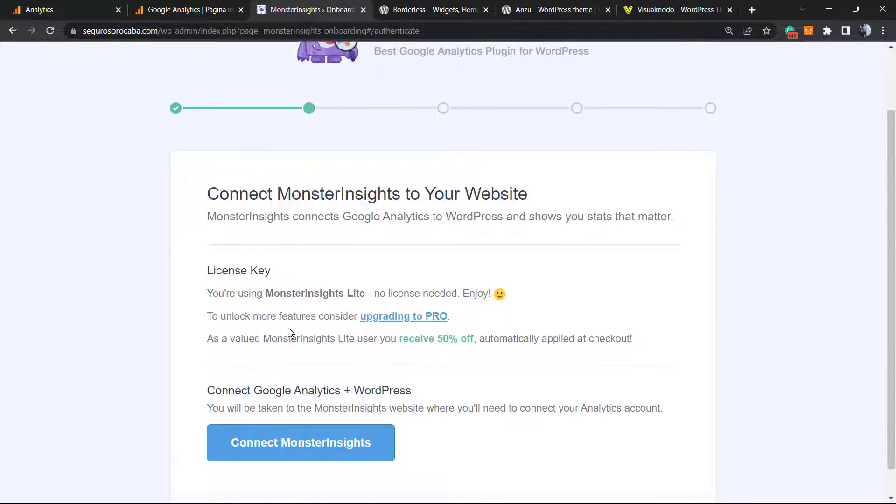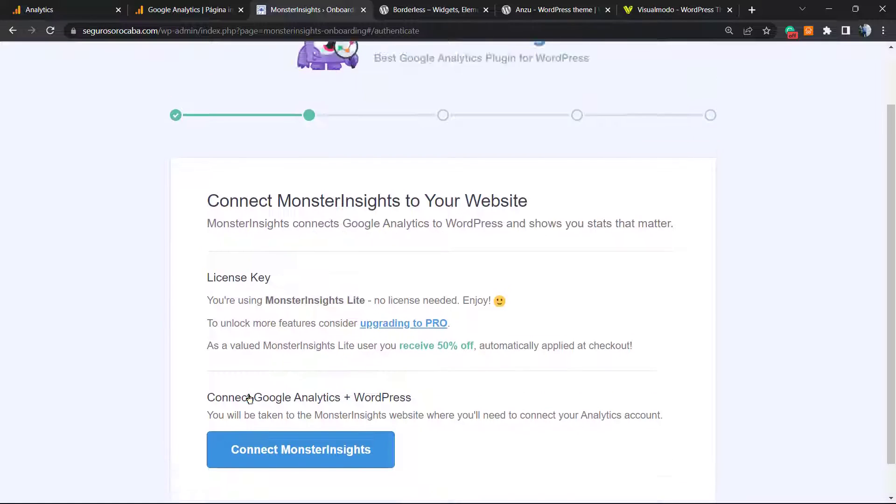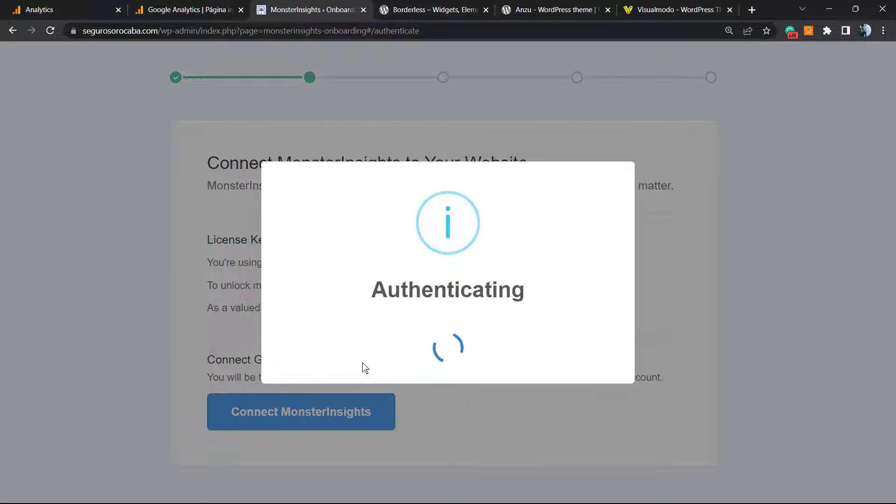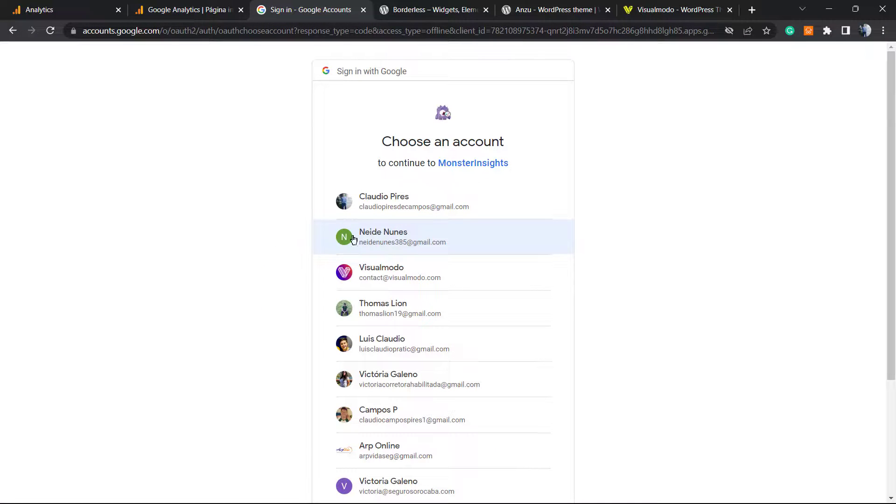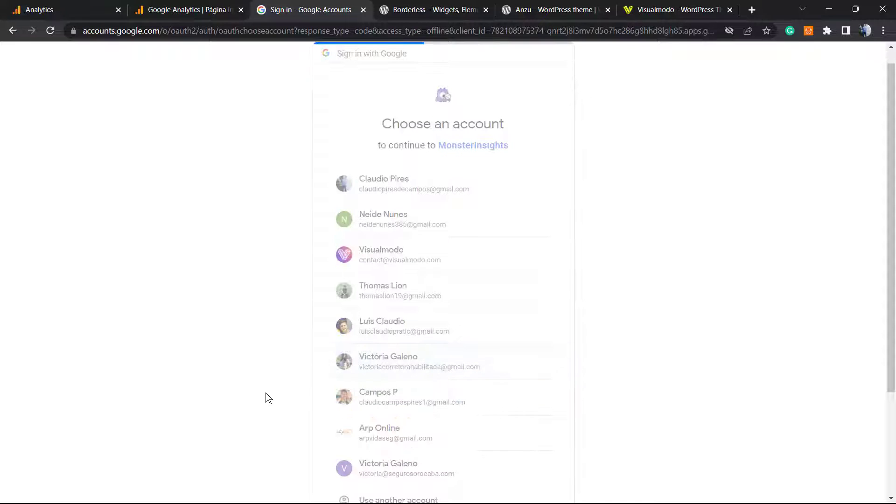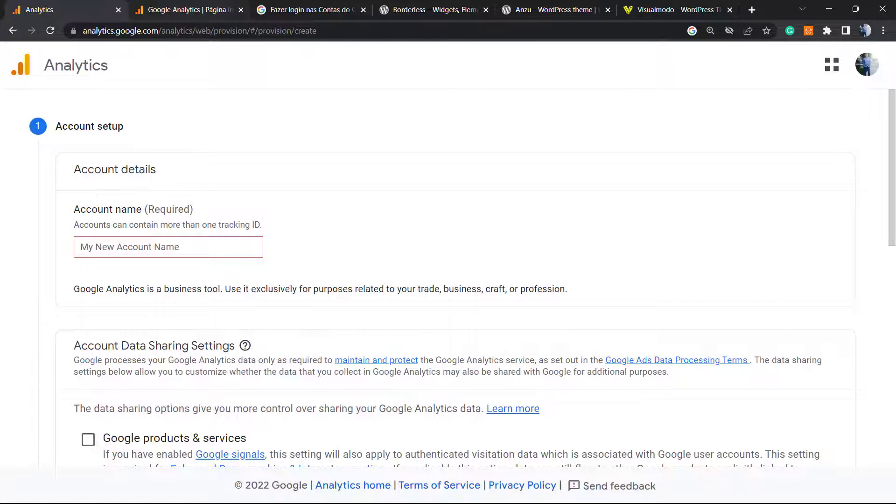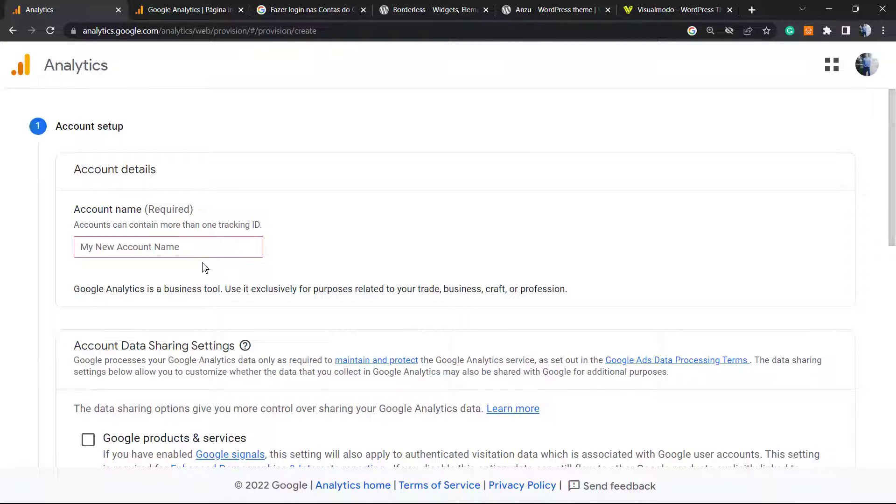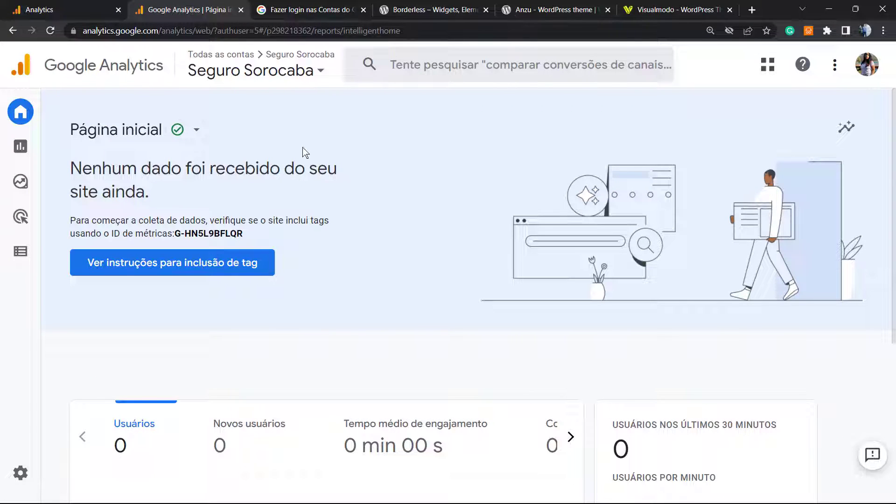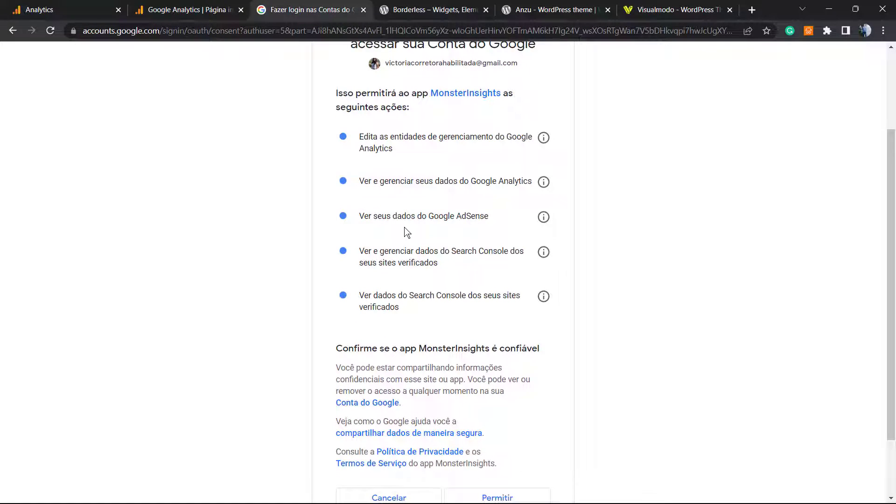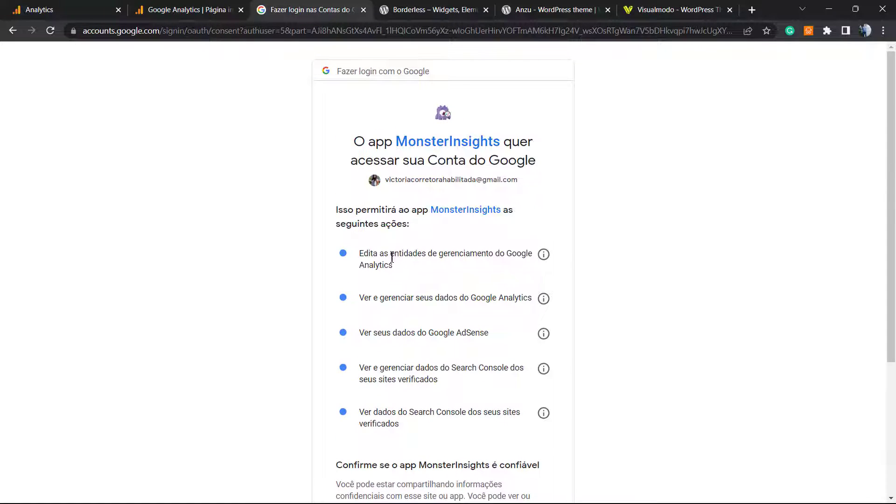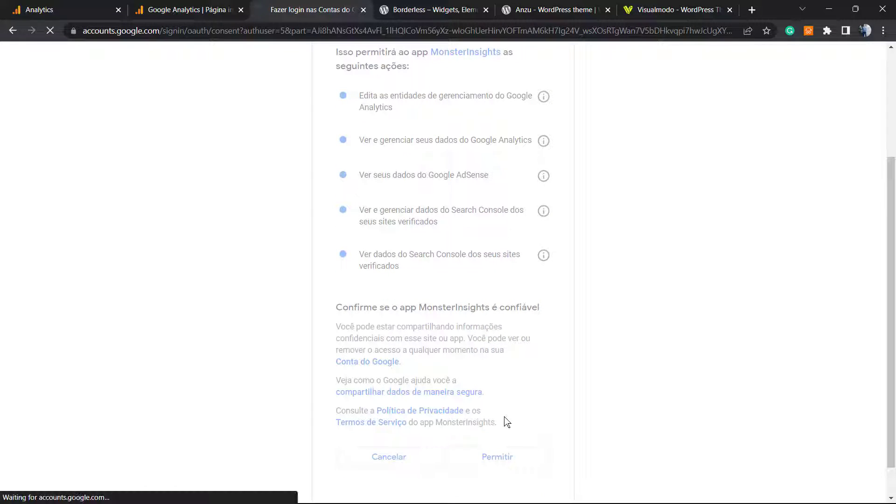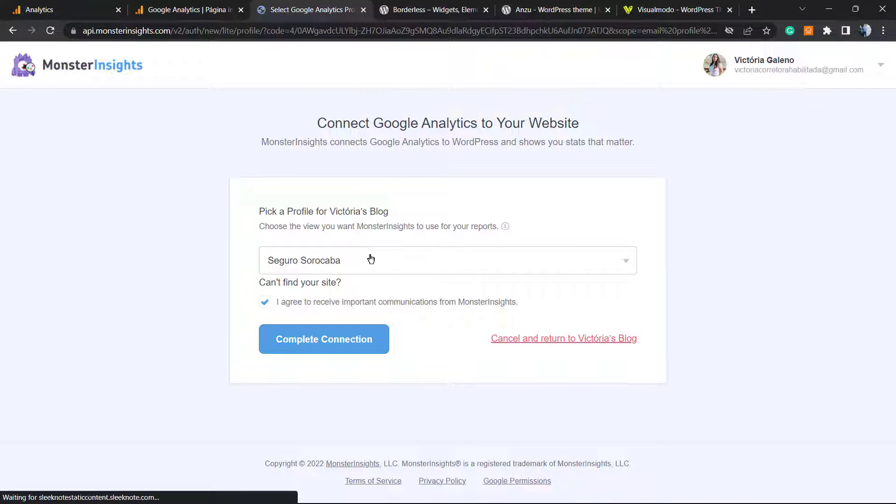If you have the pro version, you can enter the license key here. If not, no need to worry. We're going to connect MonsterInsights. Click on it. After this, MonsterInsights is going to request us to login into the Gmail account, the account owner. Remember when we created our Google Analytics page? We can get this account. It's going to be the one that we're logging in. It's going to ask us for permission to access some information. You must permit and allow.